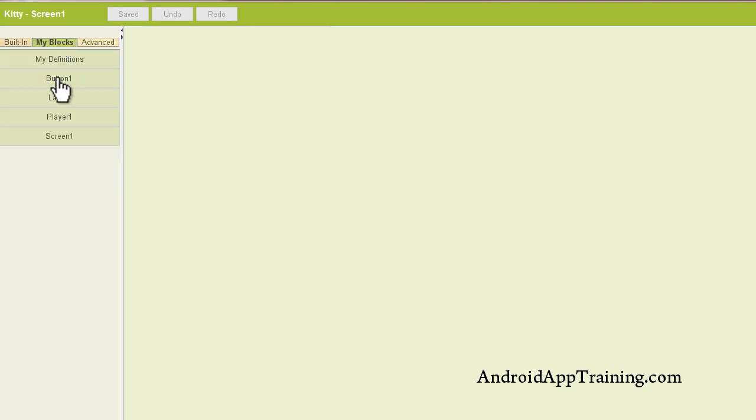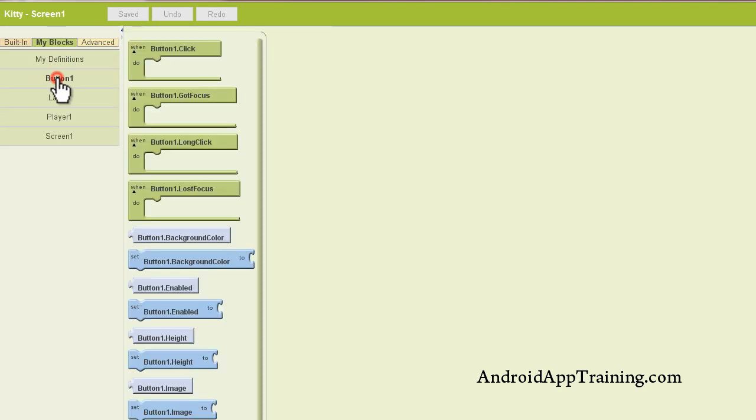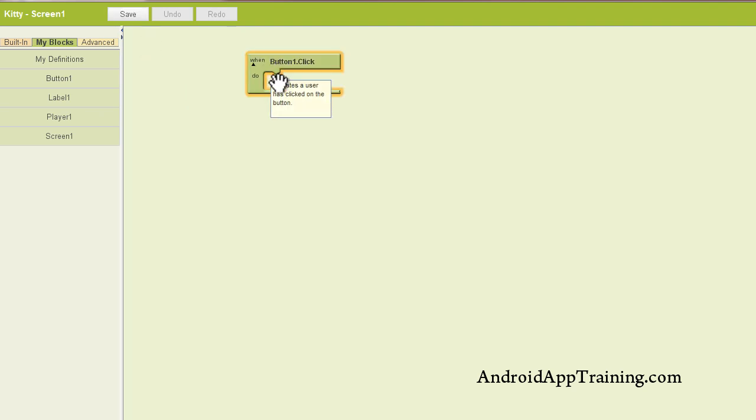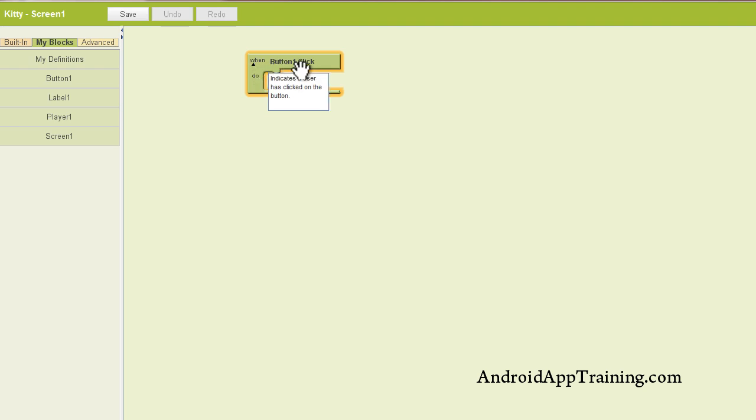So we'll go back here, and I'm going to pull out what's called a button one click. This is essentially our button that we placed the kitty image on. It says when button one is clicked, do what? And then we see a nice little slot where we can plug in another block.